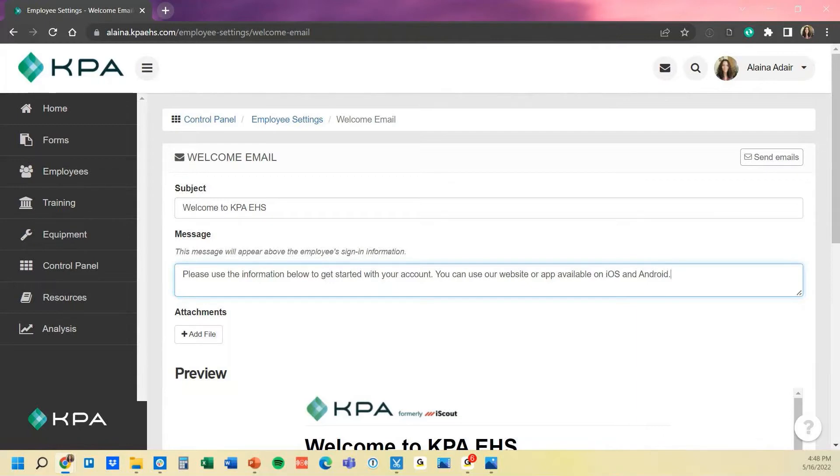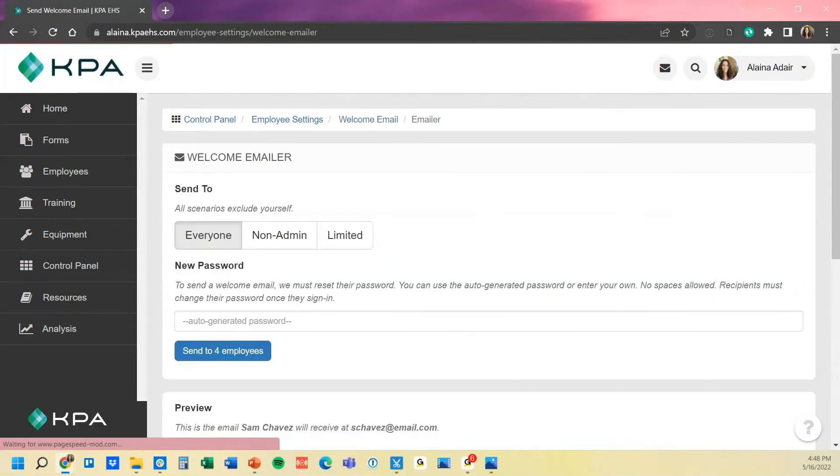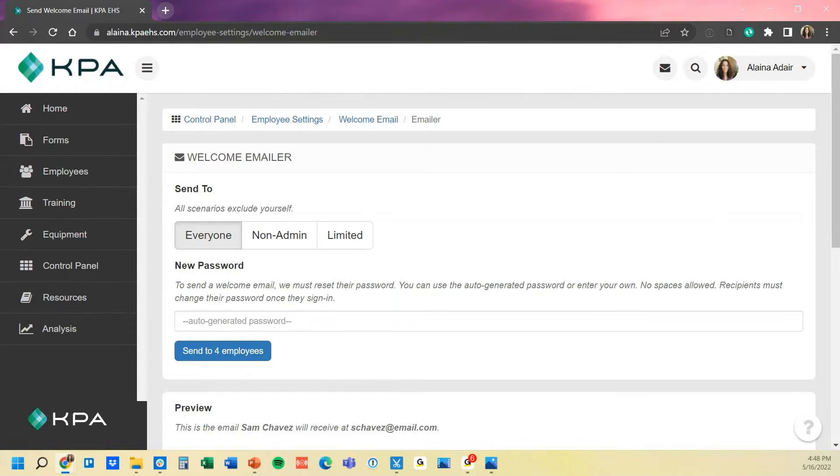You can also send your welcome emails directly through here as well by clicking send emails, and it actually won't send so you can click that ok. And then this is where you get to choose who it gets sent out to.